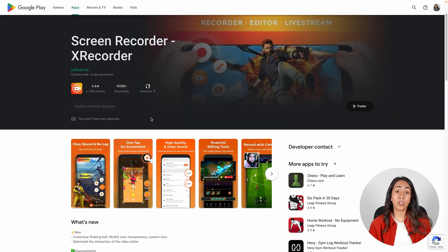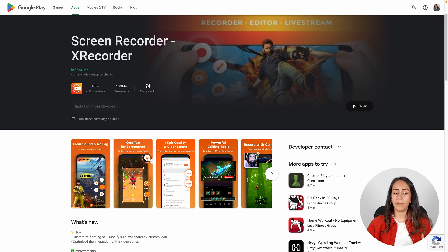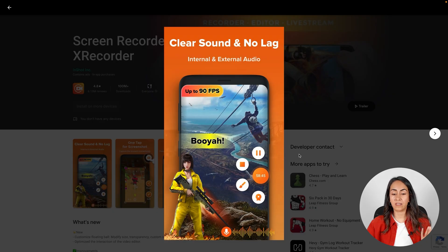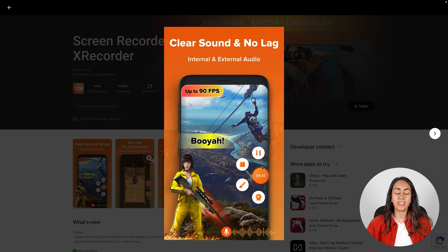There is another app that you can also use to record your screen. This one is called Screen Recorder X Recorder. This app works the same way — you will have a floating control panel and with it you will be able to record your screen. If you know another app that is really good to record the screen on your Android device, please let us know in the comments.